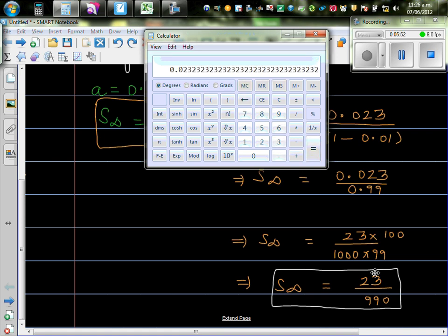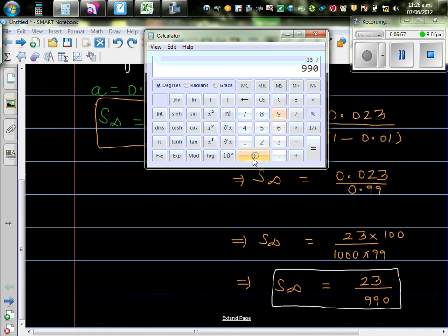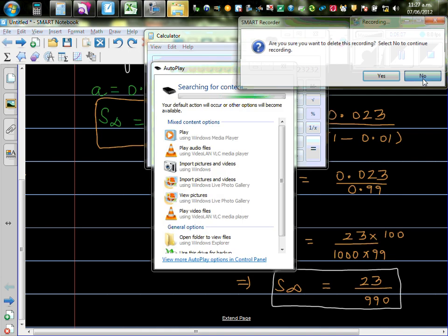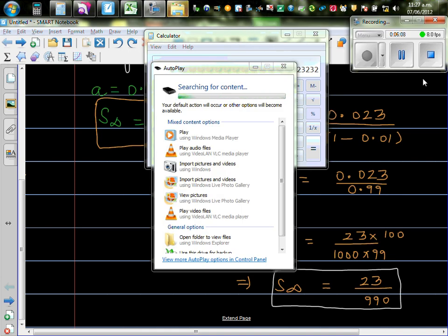You can see this number is repeating itself. Or, if you simplify that, that's 23 over 990 will also give you this number. So I can see this number is repeated. 0.23 is recurring. Thank you.